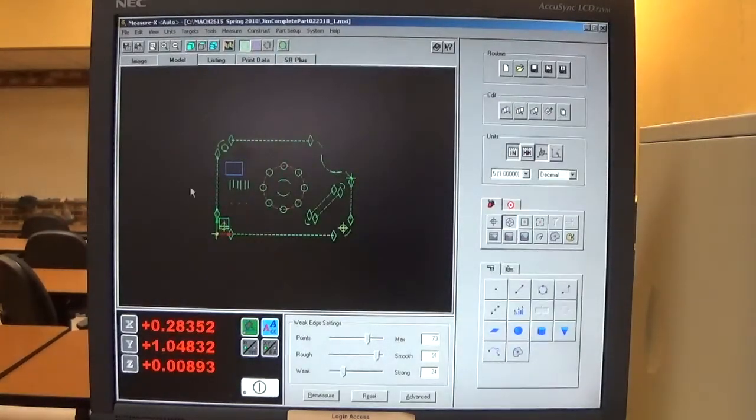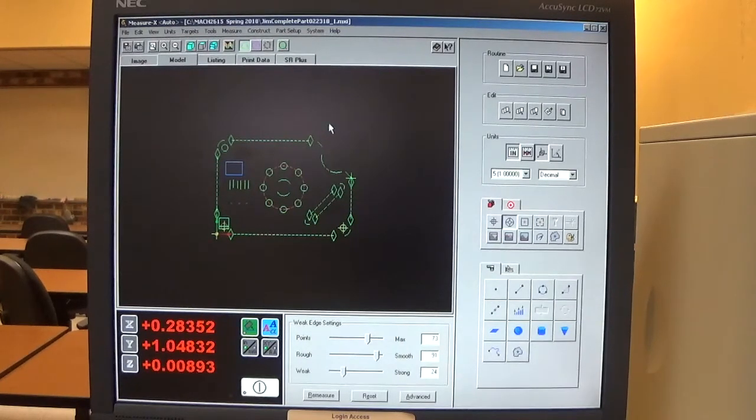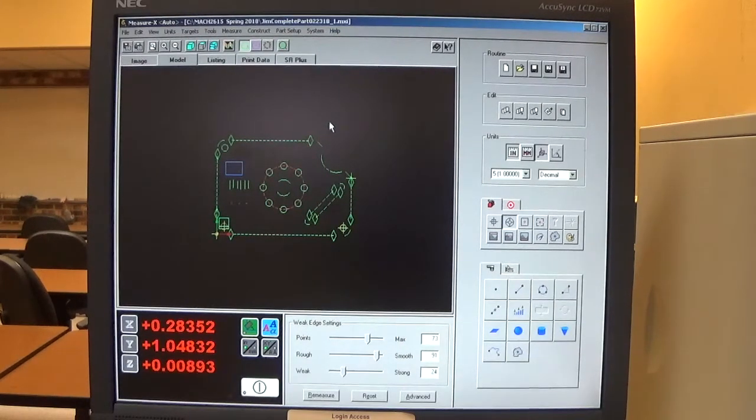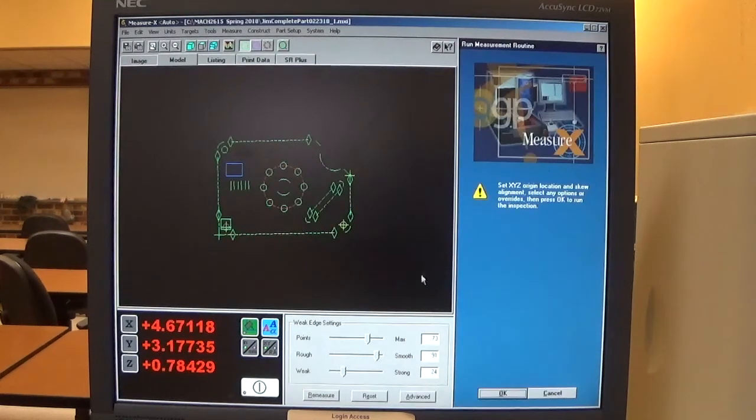Now when I run this routine, it's going to print as a PDF file in the MeasureX results folder. So I need to run the routine.